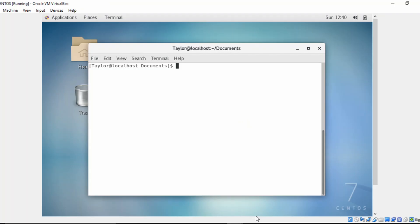Hey everyone, welcome back to another episode of Cyber and You, where we're empowering people through knowledge and entertainment. I'm your host Taylor, and I'm here today to talk to you about moving and copying files within your Linux system.